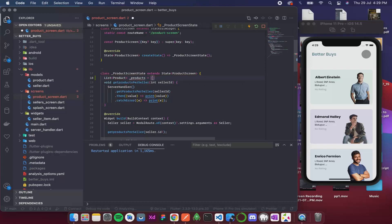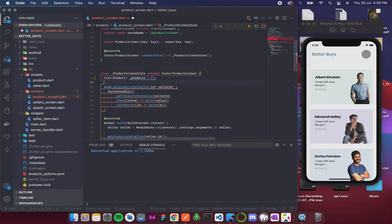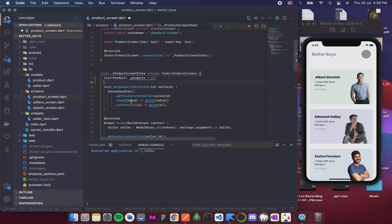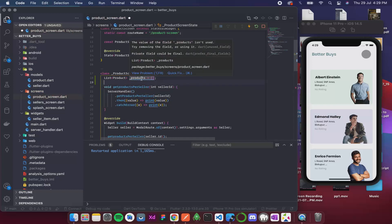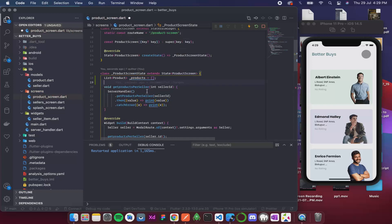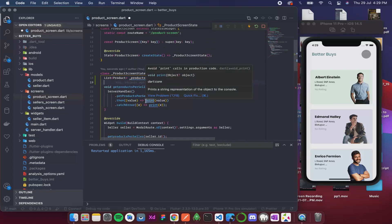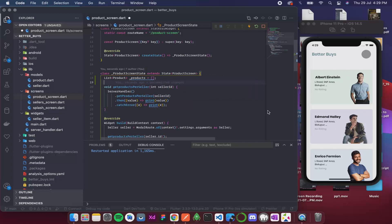Now I'll initialize it with an empty list. Over here where we are getting the value, let's store it inside this variable. I also want to update the state so that according to that I can remove the circular indicator that comes on the screen. For that I'll remove this...